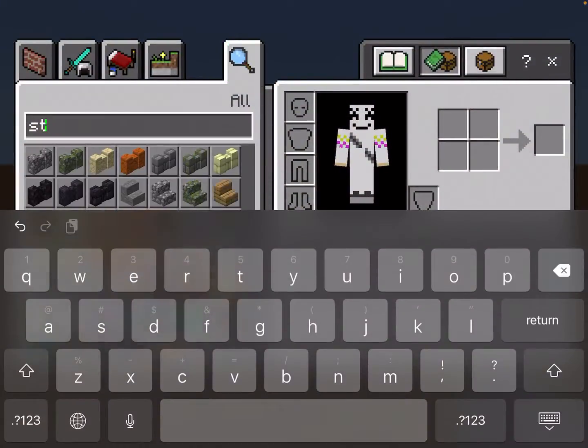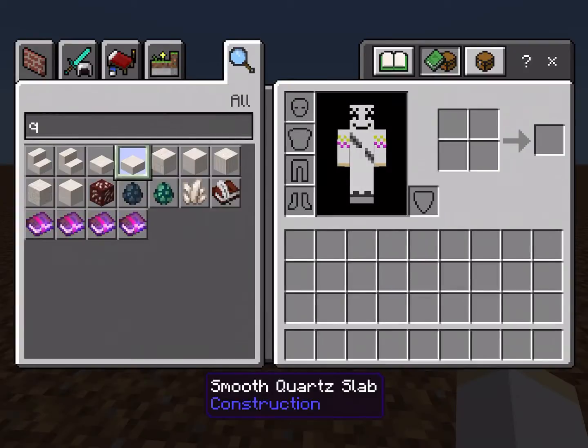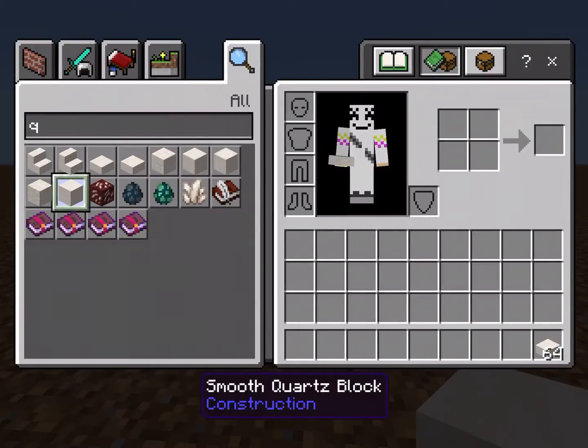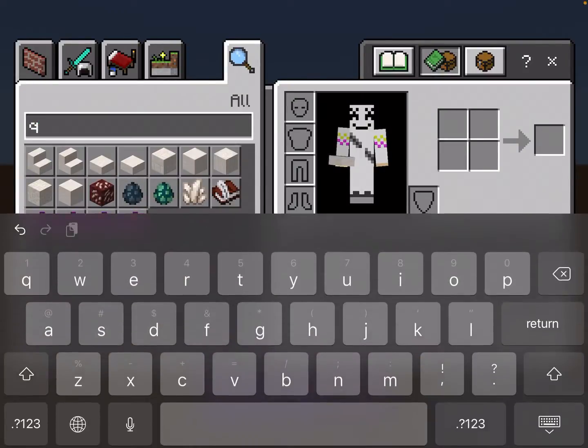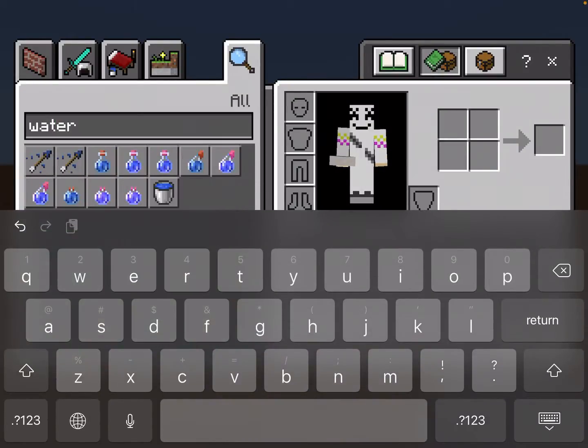This is what you need: a smooth quartz slab, a smooth quartz block, and water.